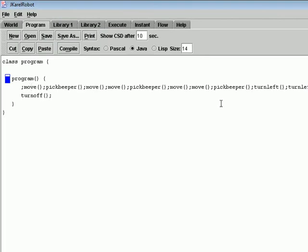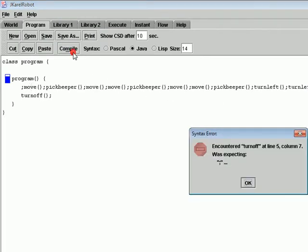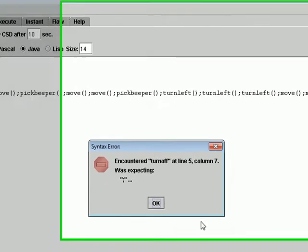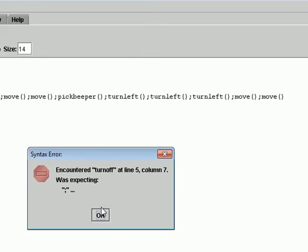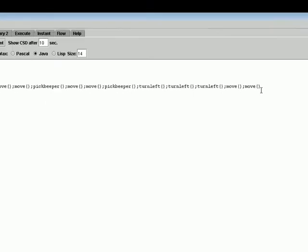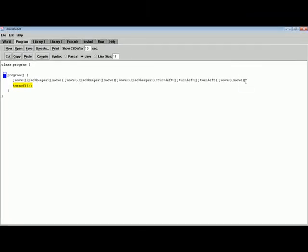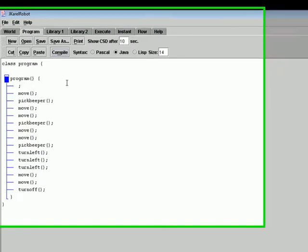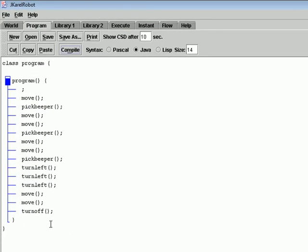After you write your statements, you will choose Compile. If a mistake happens, it will indicate you. Now the statements are arranged in order.